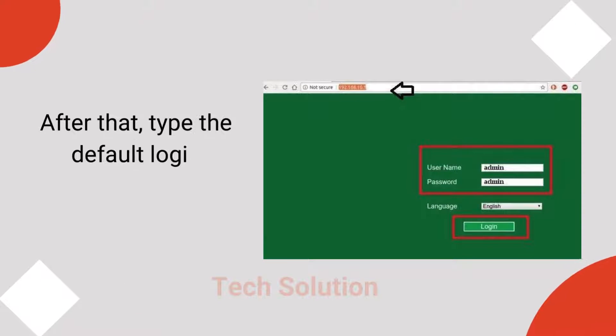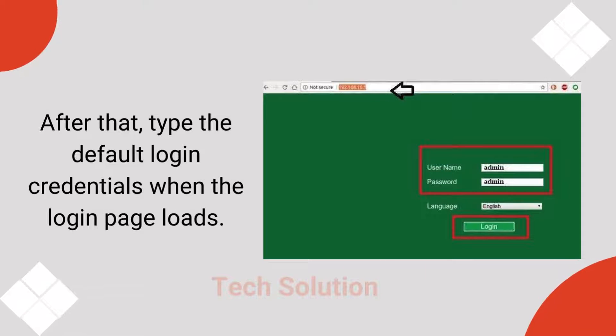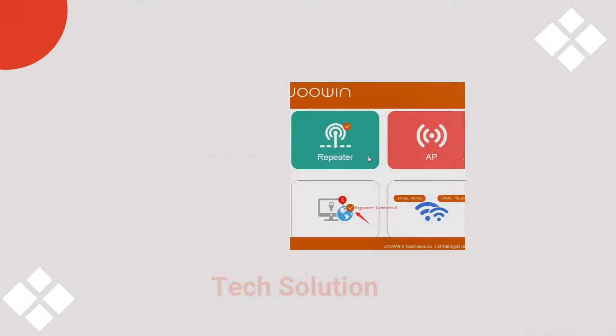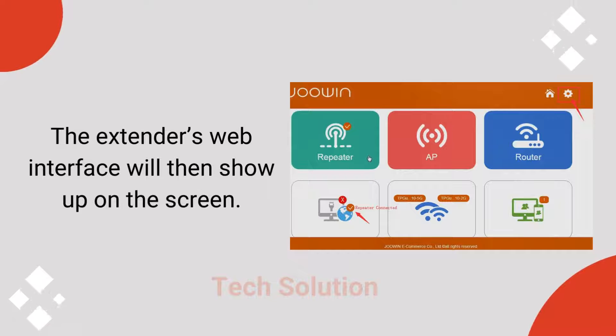After that, type the default login credentials when the login page loads. The extender's web interface will then show up on the screen.